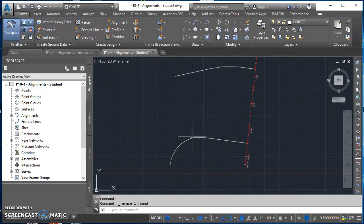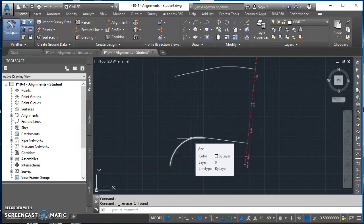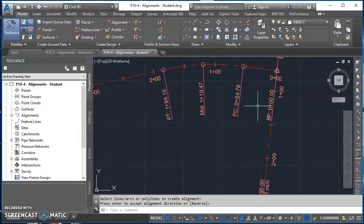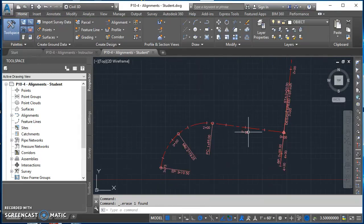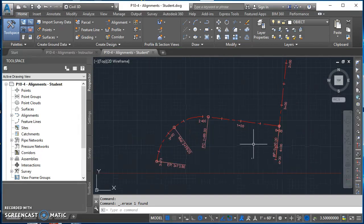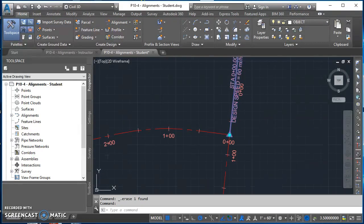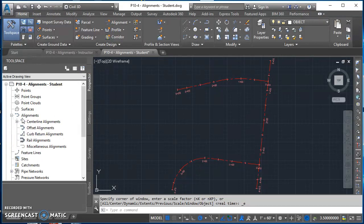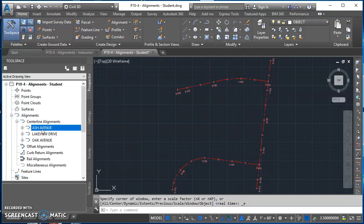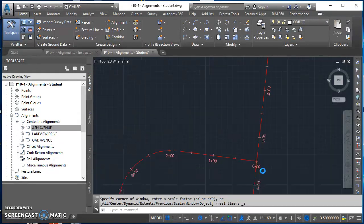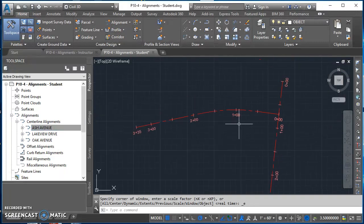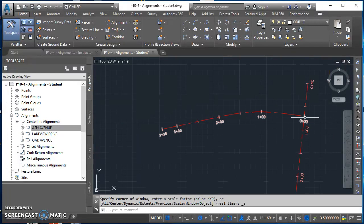I'll repeat the same process for Oak Avenue at the top and Ash Avenue at the bottom using all the same settings, then delete the extra labels Civil 3D creates. In Tool Space on the Prospector tab, under Alignments and Centerline Alignments, you'll find Ash Avenue — the bottom one — with stations from 0 to 373, Lakeview Drive, and Oak Avenue, which starts at zero at the intersection of Oak and Lakeview and goes to 335.